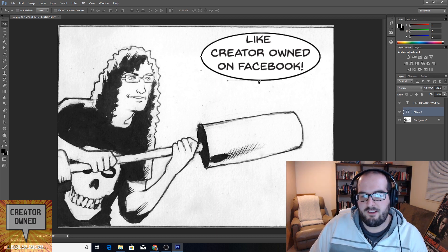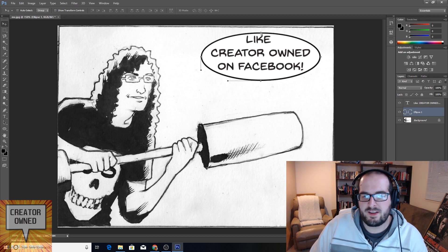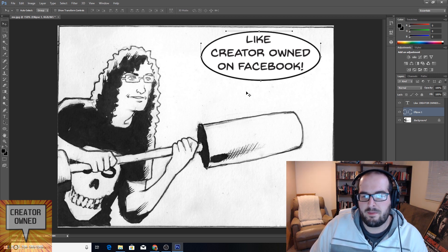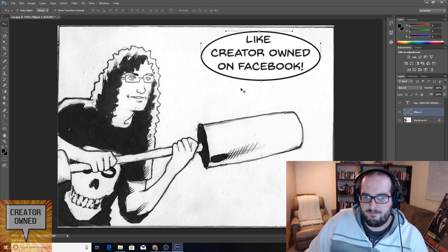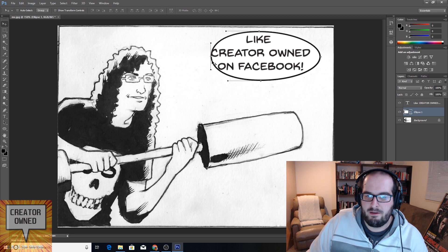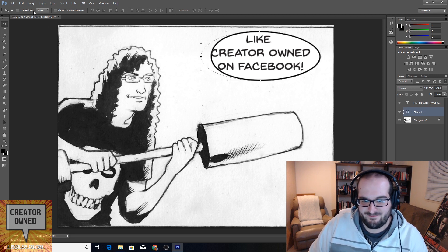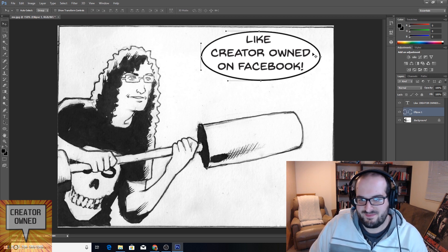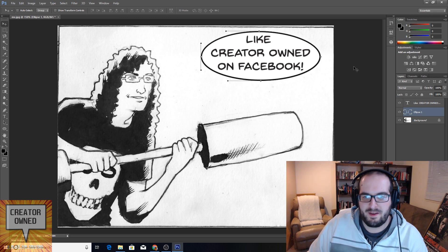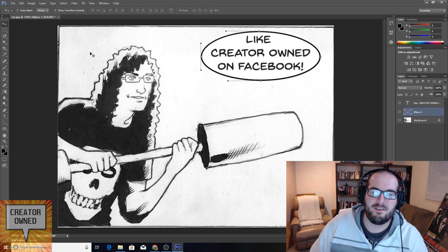Hit control. And now we have some options so we can just tweak the size of our word bubble. That fits really well already.